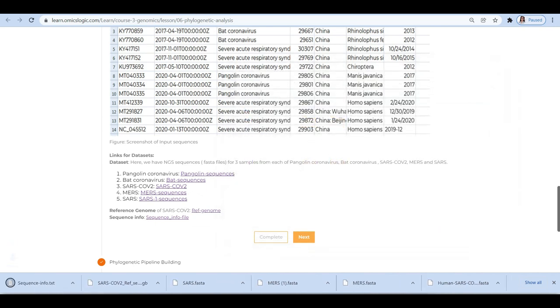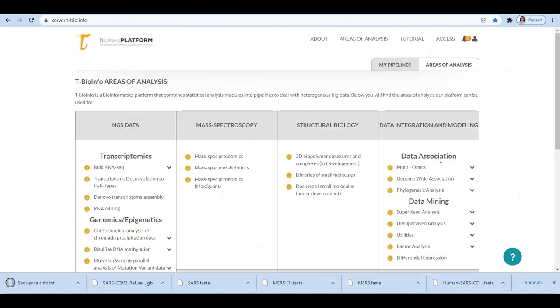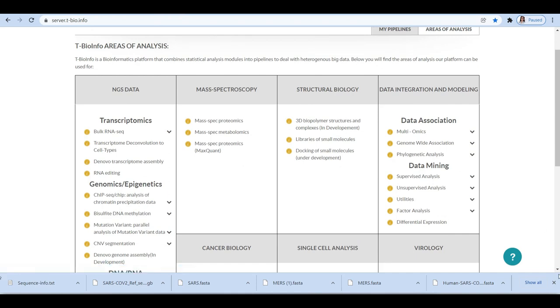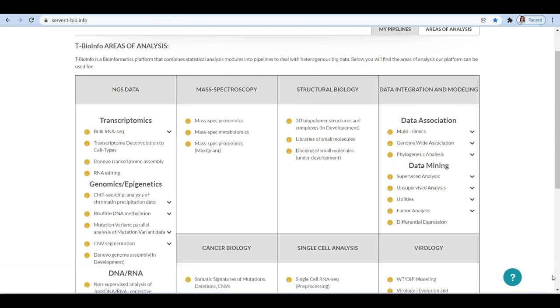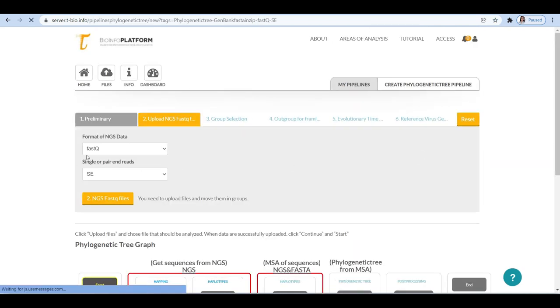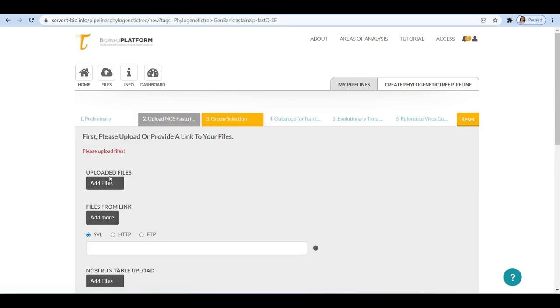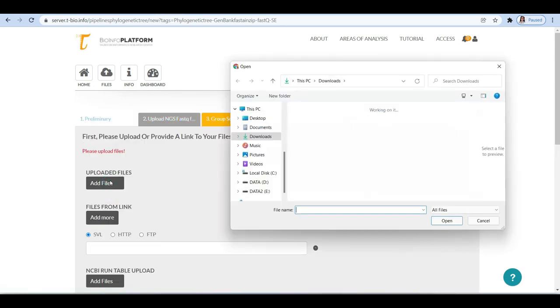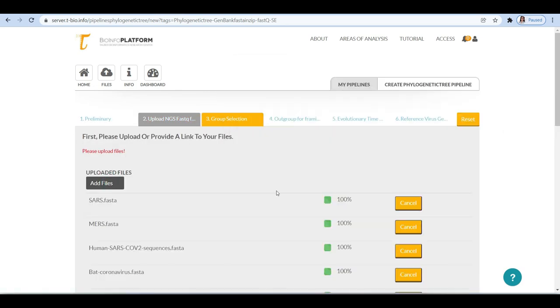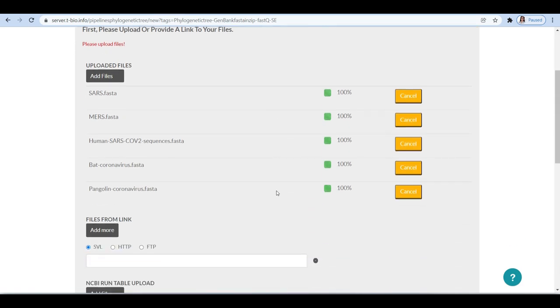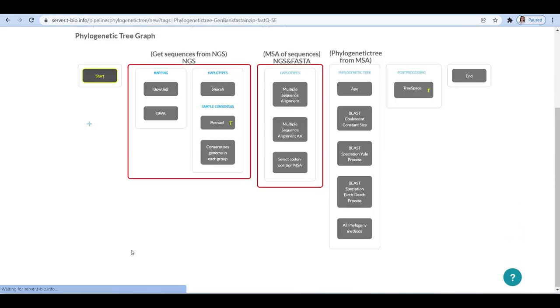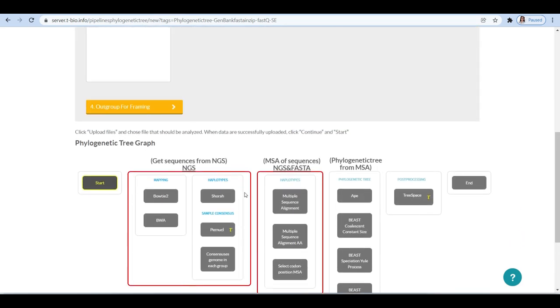Once we have sequences, next we can perform phylogenetic analysis using the phylogenetic tree module on the TBioInfo platform. So now let's get to TBioInfo server. Here you need to select the NGS data type as FASTA, upload the files that is FASTA sequences.